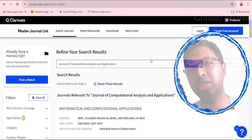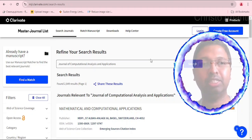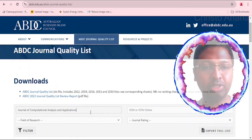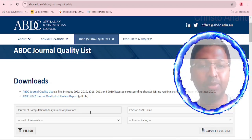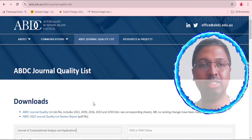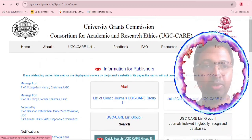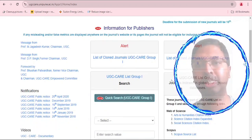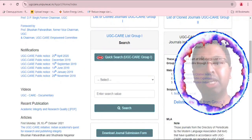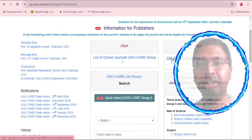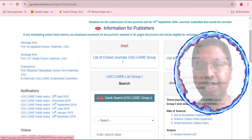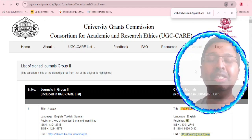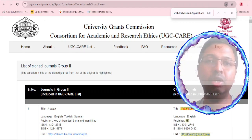Searching on mjl.clarivate.com (Master Journal List), there are no relevant results — confirming this journal is not indexed in the Web of Science database. In the ABDC (Australian Business Deans Council) journal quality list, searching for the journal also returns no results — confirming it is not in the ABDC quality list either. On ugccare.unipone.ac.in, since the journal is currently in the Scopus source list, it automatically qualifies under UGC CARE Group 2.